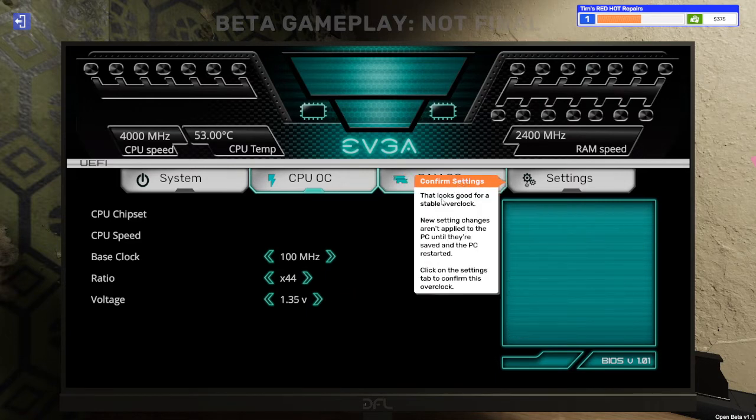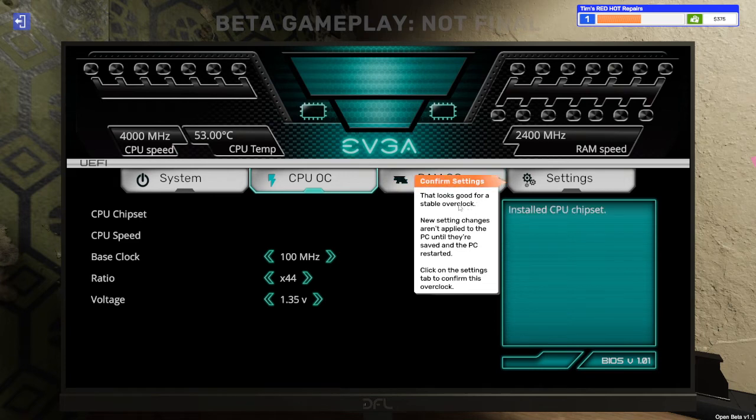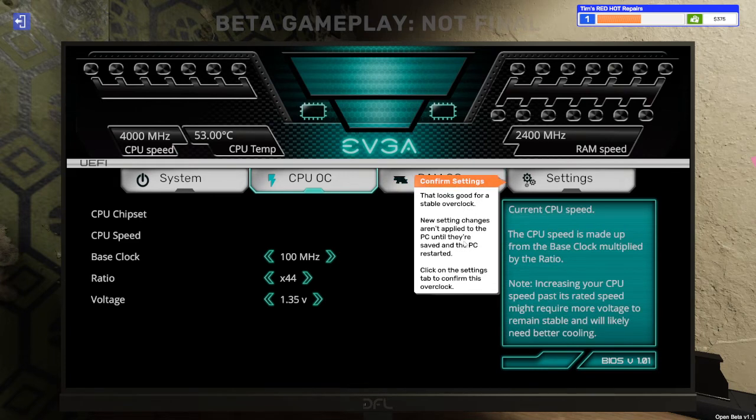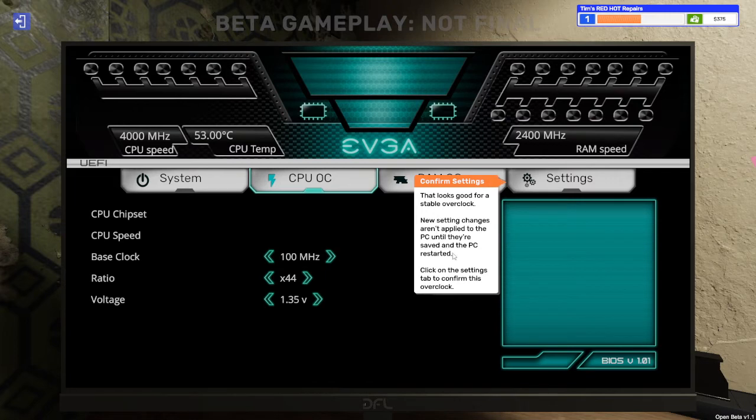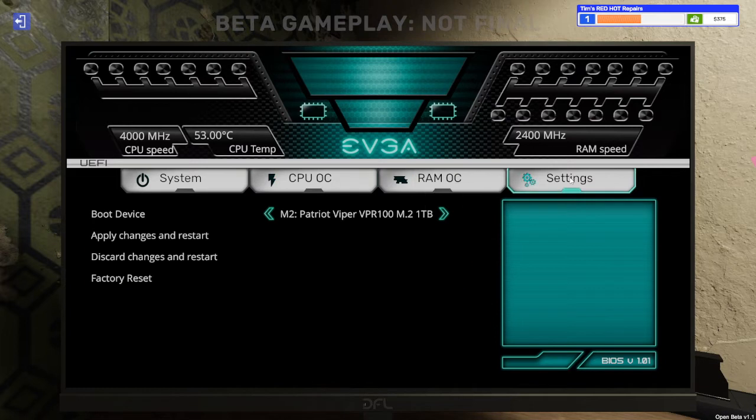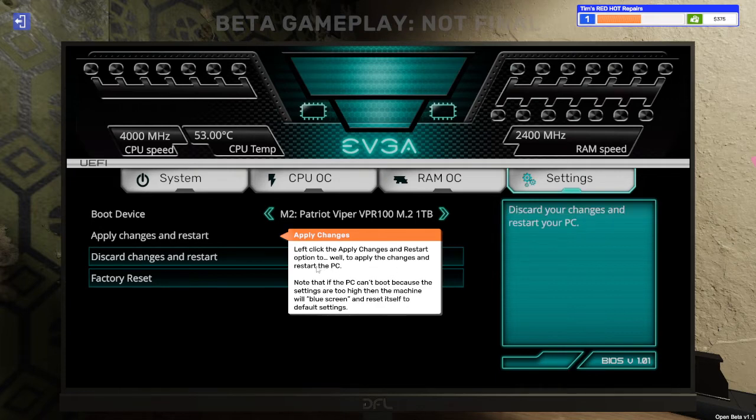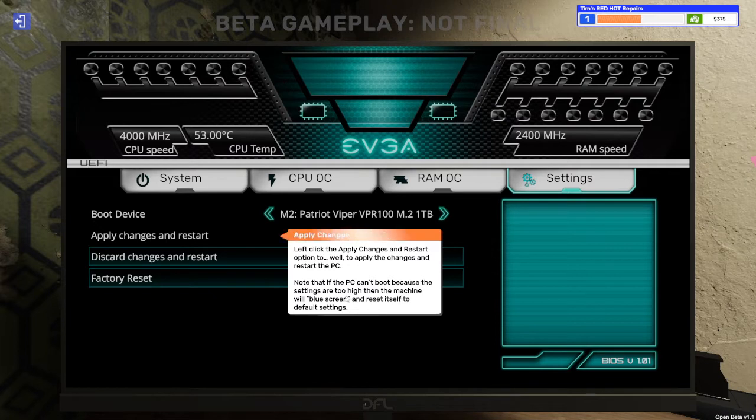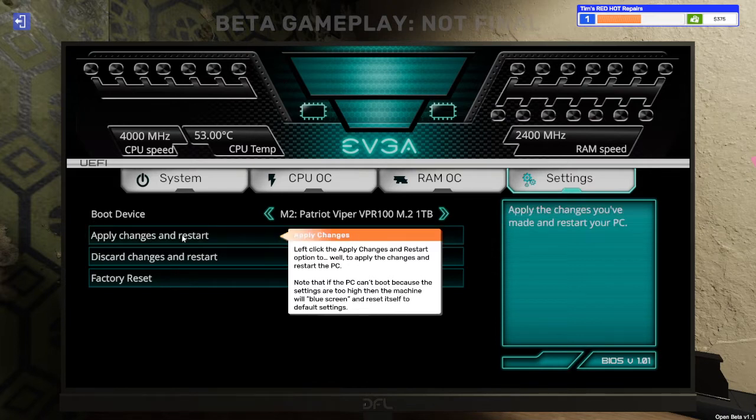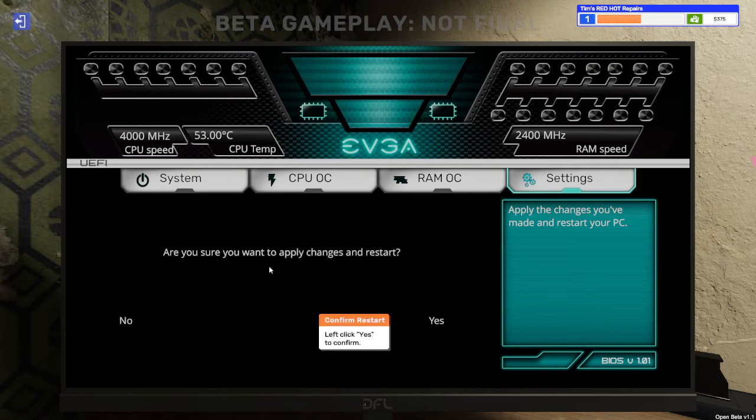Confirm settings. That looks good for a stable overclock. New settings changes aren't applied to the PC until they're saved and the PC restarted. Click on the settings tab to confirm this overclock. Settings. Apply changes. Left click apply change then restart option to apply the change and restart the PC. Note that if the PC can't boot because the settings is too high, then the machine will blue screen and reset itself to default settings. This is so realistic this. Yes. Are you sure you want to apply change then restart? Yes.